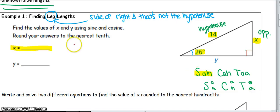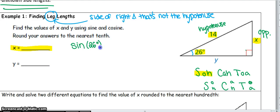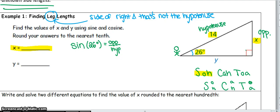I'm going to set up my ratio now. Sine is an operation, so you have to take the sine of an angle — that angle tells you where you're standing. So, sine of 26 equals the opposite side over the hypotenuse. The opposite side is X, and the hypotenuse is 14. The hard part is deciding which trig function to use and writing your own equation — that's the new thing for today.